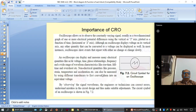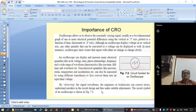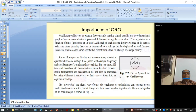By observing signal waveforms, engineers and technicians can detect errors, understand mistakes in circuit design, and make suitable adjustments. The circuit symbol of an oscilloscope is as shown in the figure.